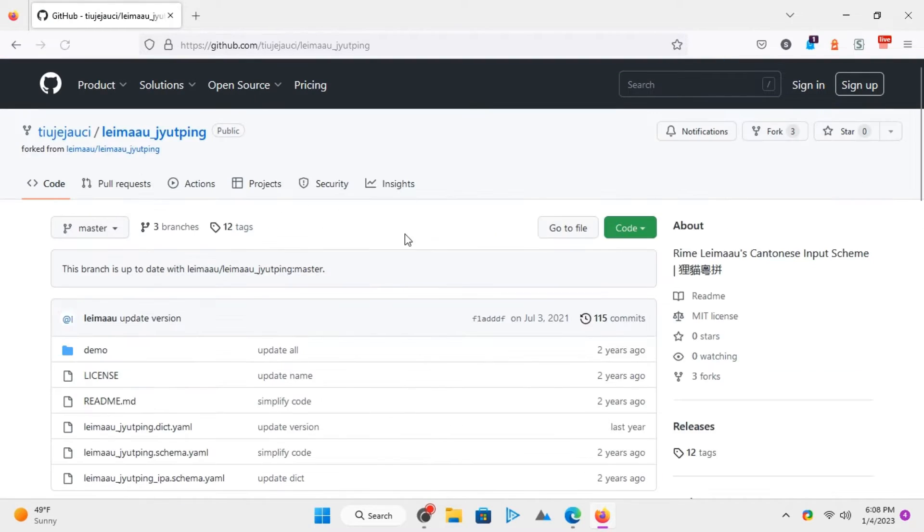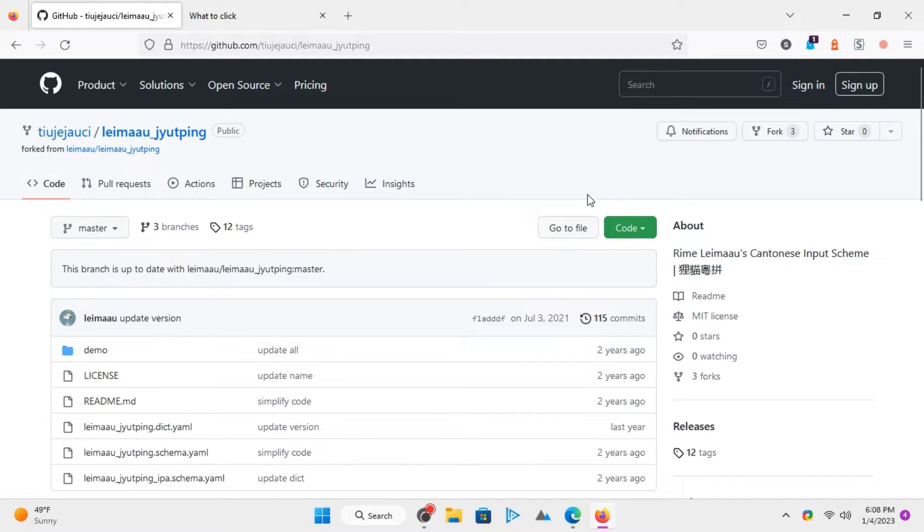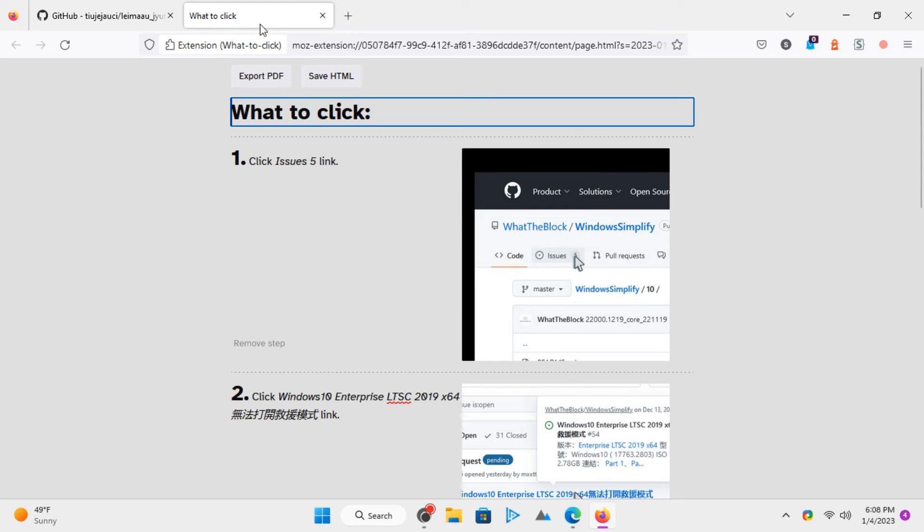When you want to stop, click on the icon of this add-on once again. As soon as you do that, a new tab will open with all the steps listed and with screenshots.